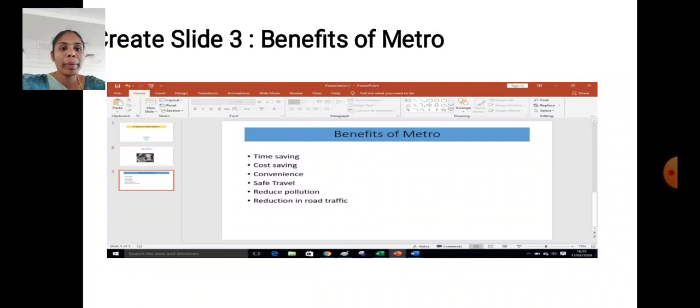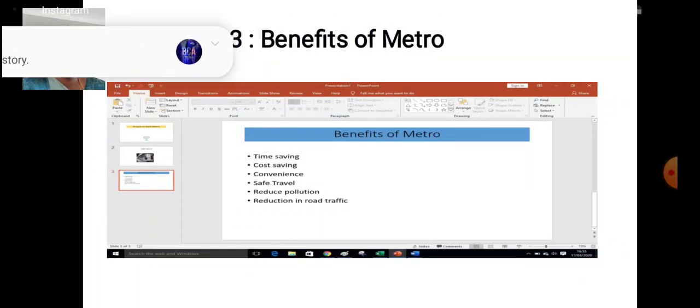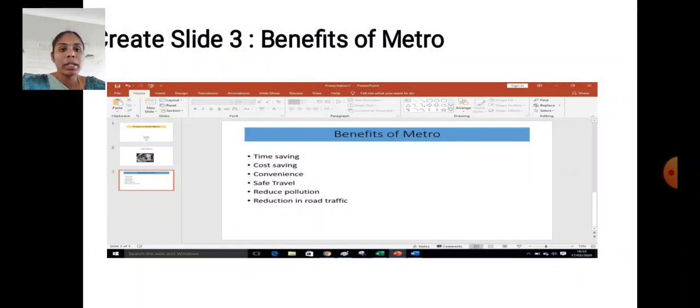Create slide: Benefit of Metro. Benefits of metro: time saving, cost saving, convenience, safe travel, reduce pollution, reduction in road traffic.